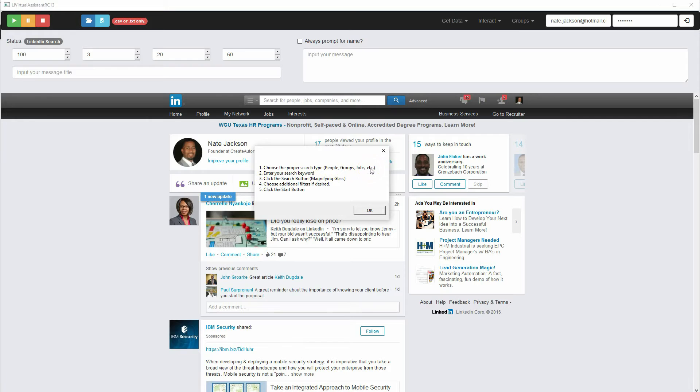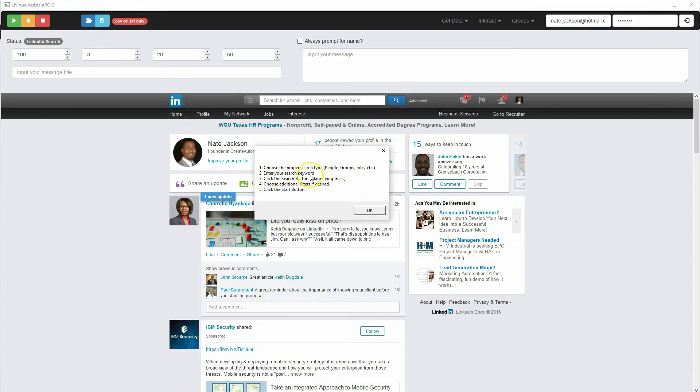There's also companies and I believe posts and universities. And so you're going to, and then after that, you're going to enter your search keyword, click the search button.